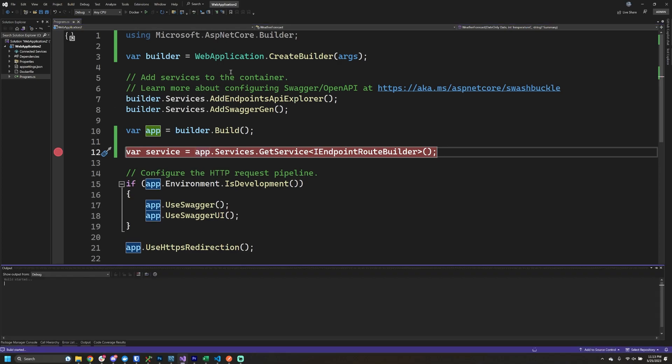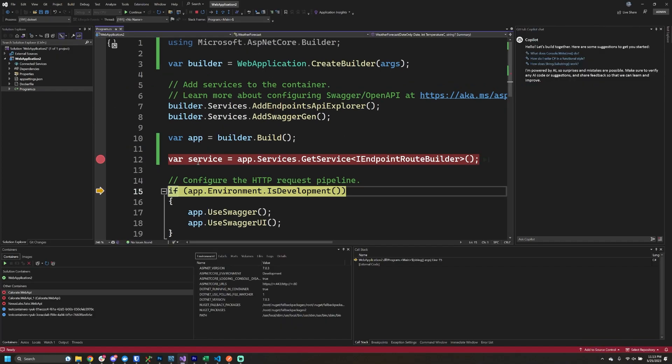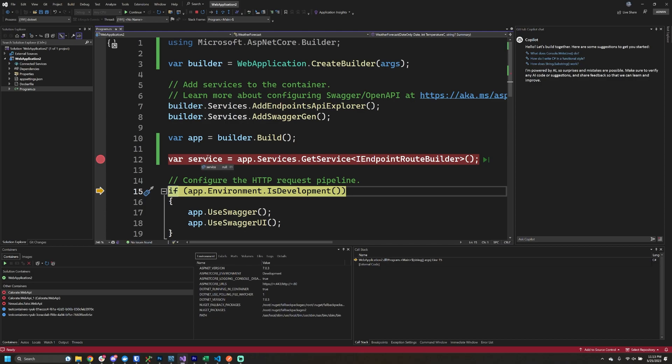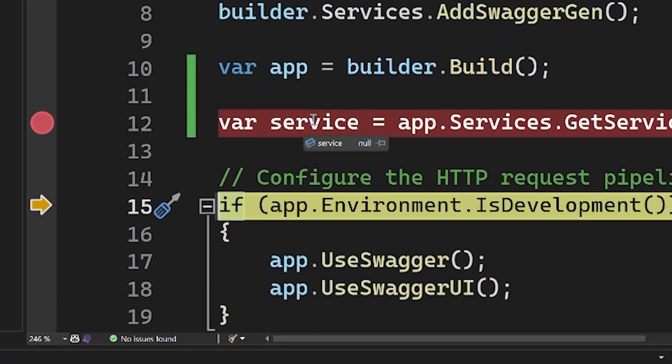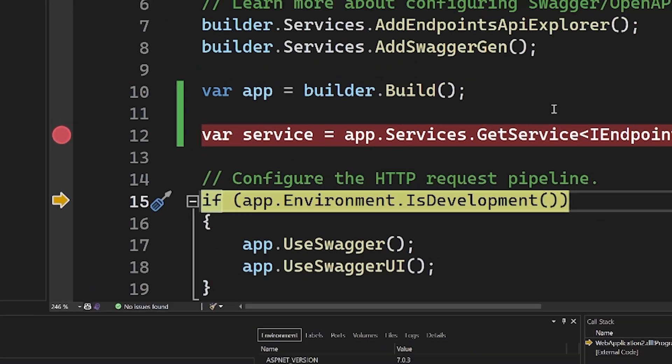So if I go ahead and run this we'll see what happens. When I step over this and I hover over the service variable, it is null, so unfortunately this doesn't work for me.